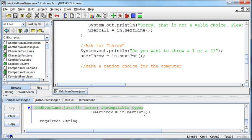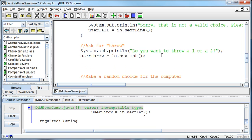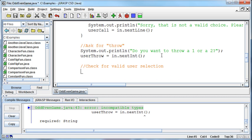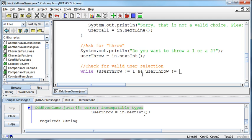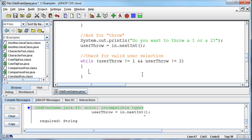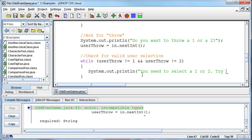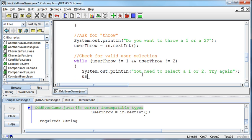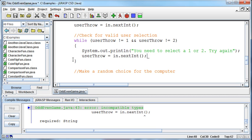We'll still do the check to make sure they entered odd or even. I'm going to need a similar check to make sure it was a one or a two - they can't just put any old number in there. So check for valid user selection. I'm going to need a similar kind of loop: while the userThrow is not equal to a one - now I can use not-equals because I'm not using a string anymore, I'm using a number - and the userThrow is not equal to a two. If it's not one of those things, then I'll print out you need to select a one or two, try again, and then read in their input again: userThrow equals in.nextInt. We'll only get out of this loop if they pick a one or a two.